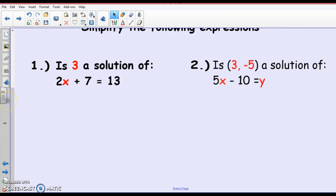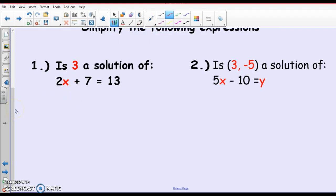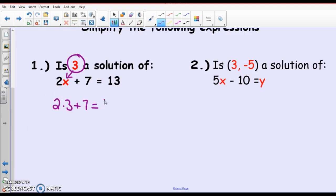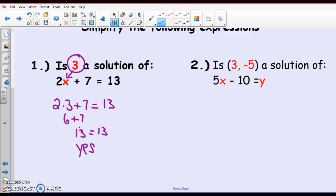First example: is 3 a solution of this equation? 2x plus 7 equals 13. Well, if I want to see if 3 is a solution, I'm going to take 3 and plug it in for x. So, 2 times 3 plus 7 — does that equal 13? 2 times 3 is 6, plus 7 is 13. So, is it a solution? Yes, because it makes it true. A solution always makes the equation true.